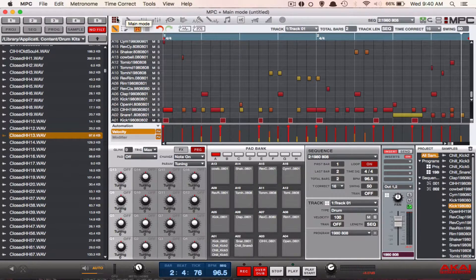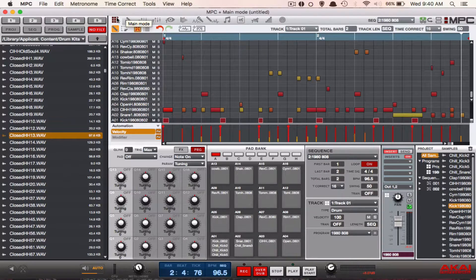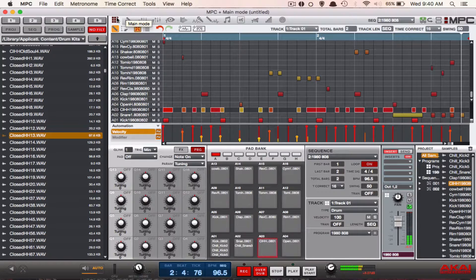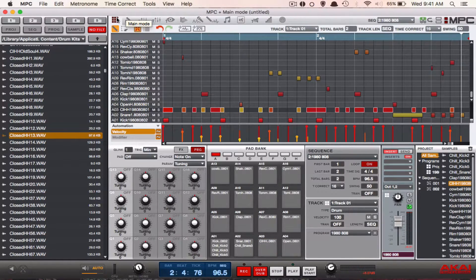Just to really drive the point home, we're gonna do the same with the hi-hat so you can really tell the difference. Listen to pad A3, regular closed hi-hat. We're gonna add three more hi-hats to it and then put the pad on cycling so you can hear the difference.